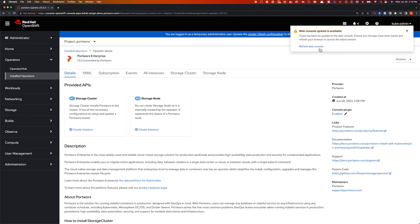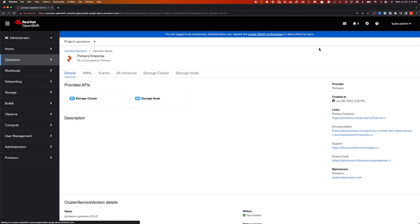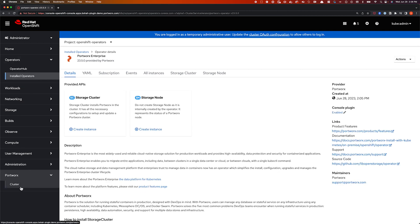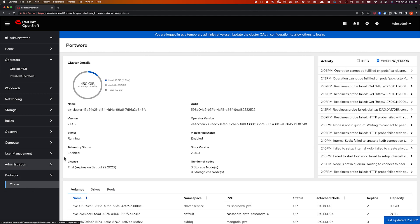Once I hit the refresh web console button, we should be able to see all the different Portworx tabs that we have added as part of this dynamic plugin. The first one being the Portworx widget or Portworx tab in the left navigation menu, which shows you a cluster dashboard. By navigating to Portworx and cluster, we give you a higher level overview of the Portworx installation that you have on your OpenShift cluster.